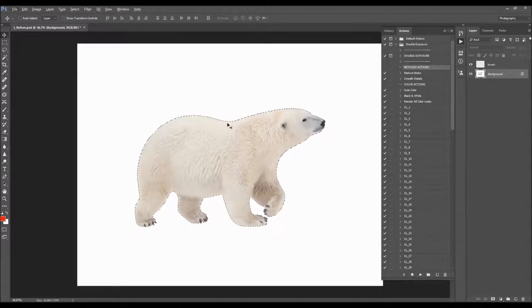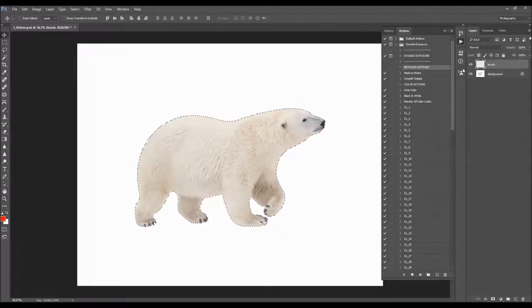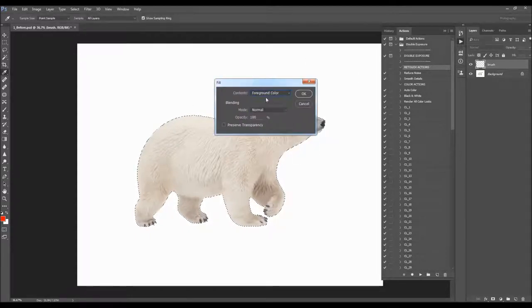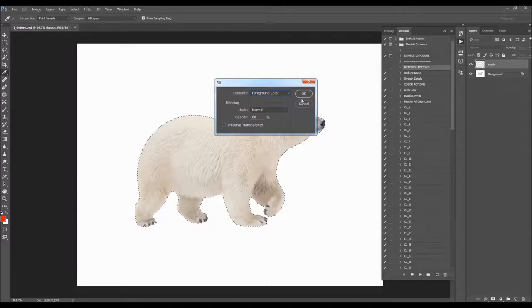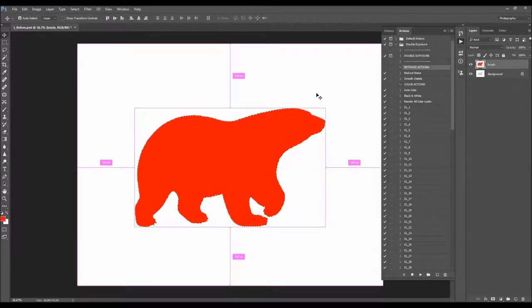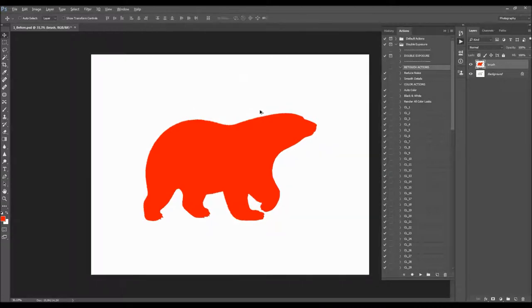I'm just going to add a radius of 2 pixels. Then all you have to do is fill the selection — select the brush layer and press Shift+F5. Choose Foreground Color to fill the selection, and click OK. Then press Ctrl+D or Cmd+D on Mac to deselect. Now all you have to do is select the double exposure action and click Play.